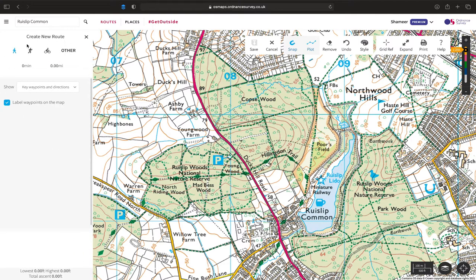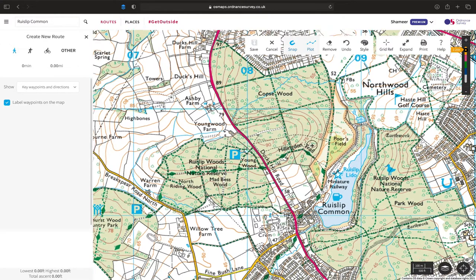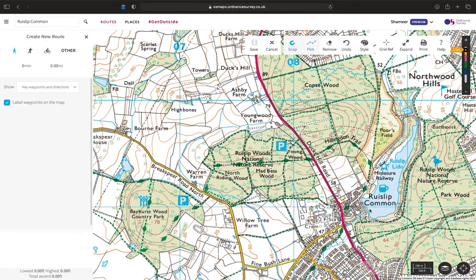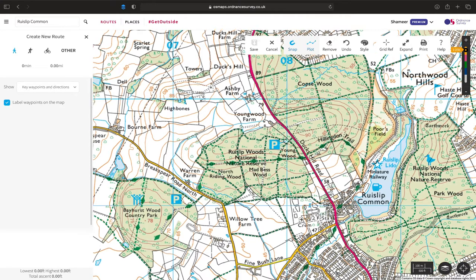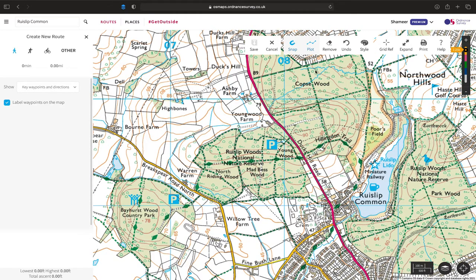We have a control panel and a tools panel at the top. We are going to be walking, so we can select that. We know we're going to start at this parking lot over here, so we can use this toolbox to start creating our route that will be bespoke to the walk we're going to do.